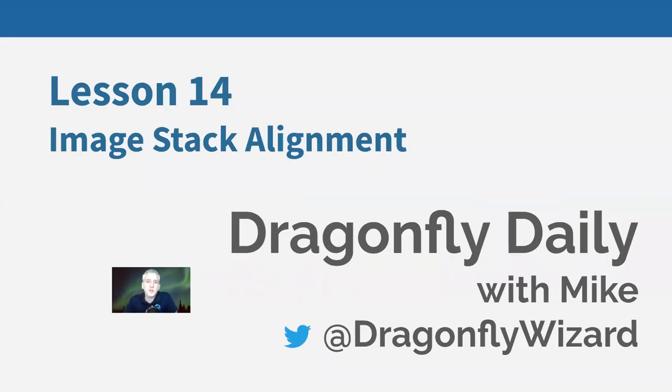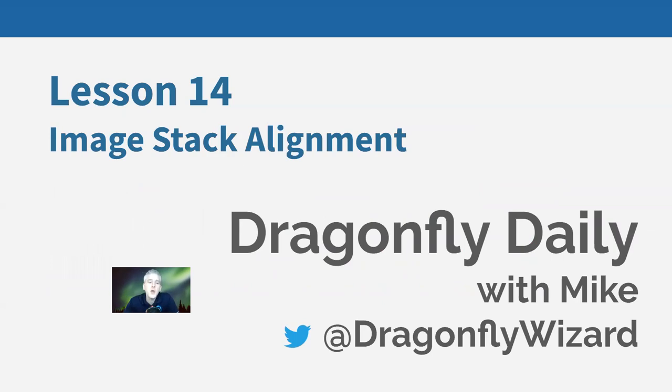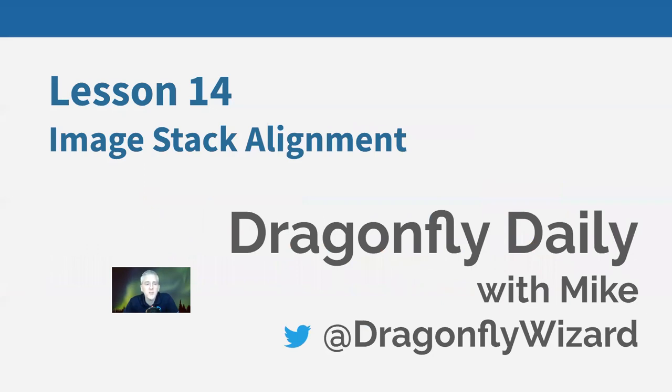Hello and welcome back to the Dragonfly Daily. I am your host, Mike Marsh, the product manager at Dragonfly. Welcome back. I hope everyone is staying healthy and learning lots and getting lots done during this crisis.